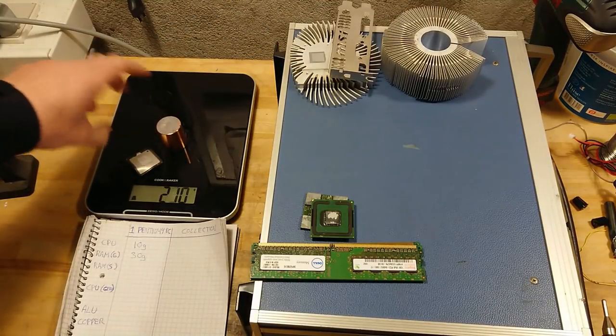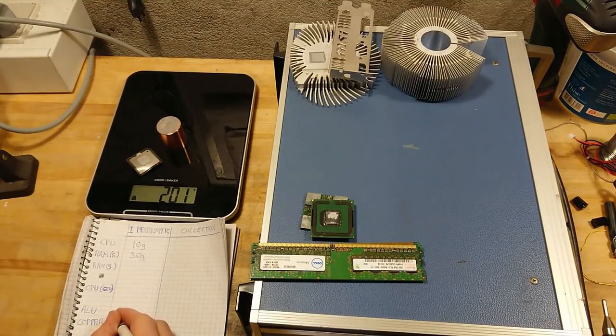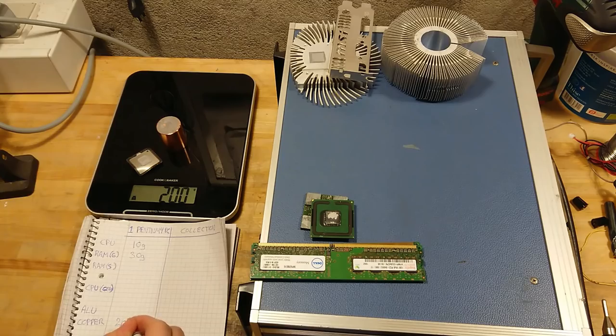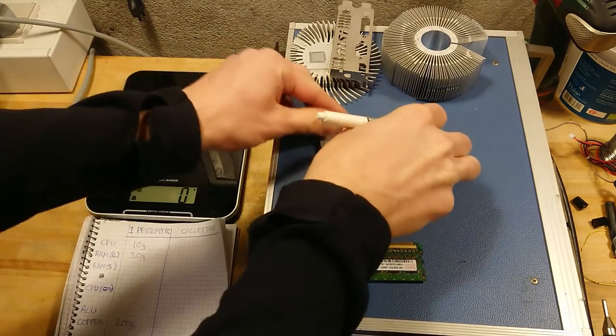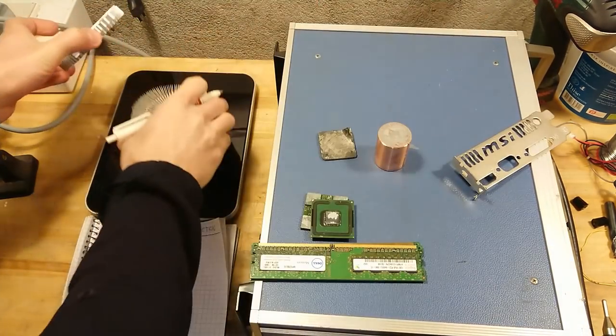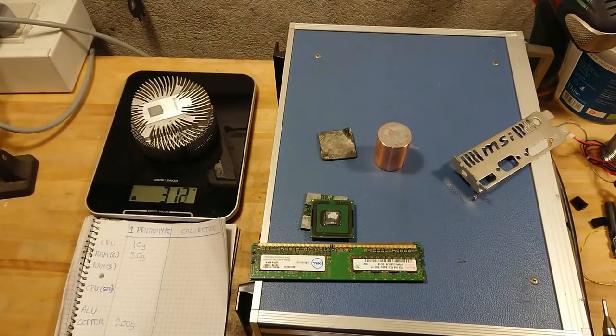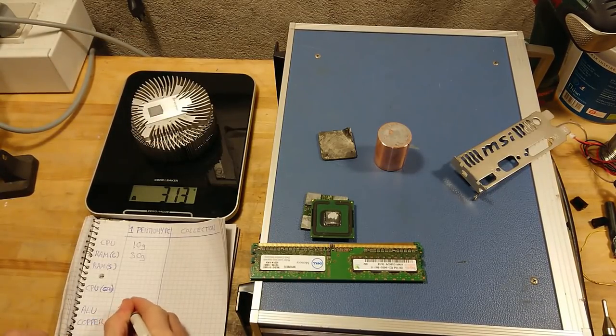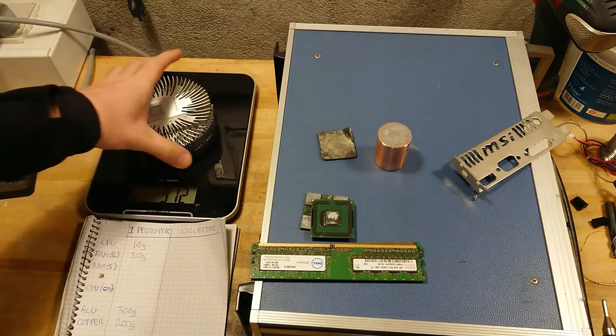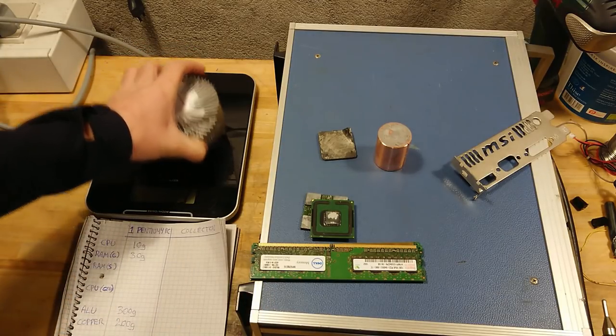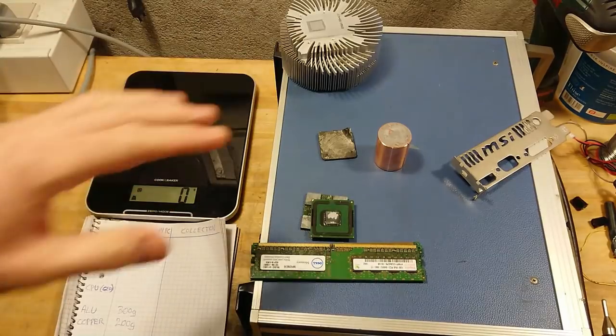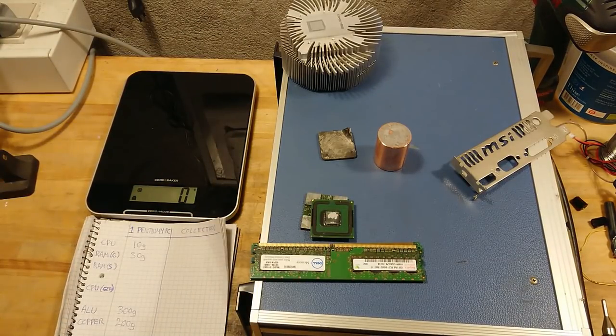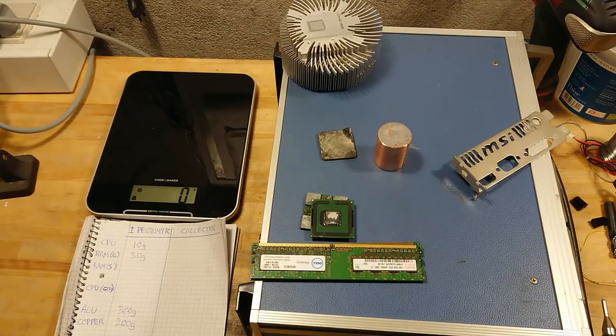Then if we take a look at the copper weight, we are at 200 grams and the aluminum 300 grams. I'm not going to do anything about weighing the steel because it's like cents and euro cents worth per kilogram, so I'm not even going to bother with that. That's just getting returned to the scrapyard as is.